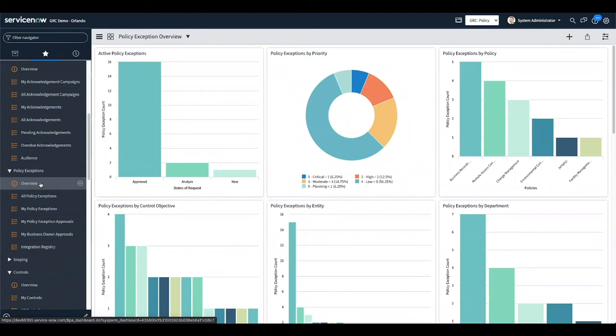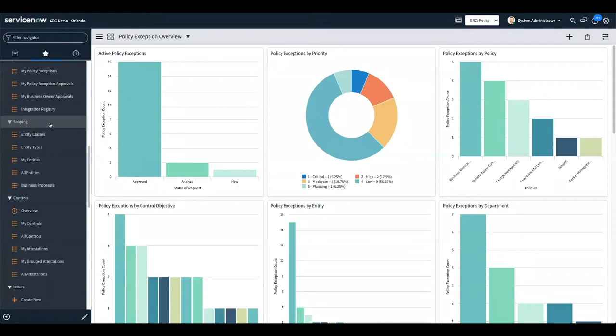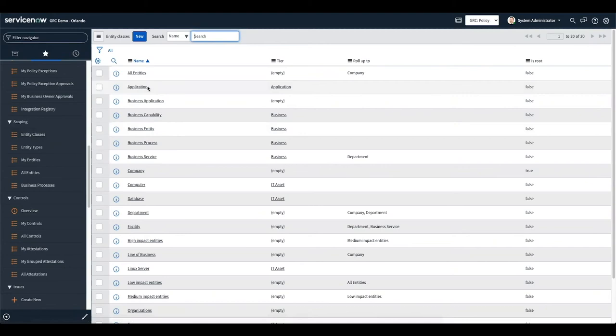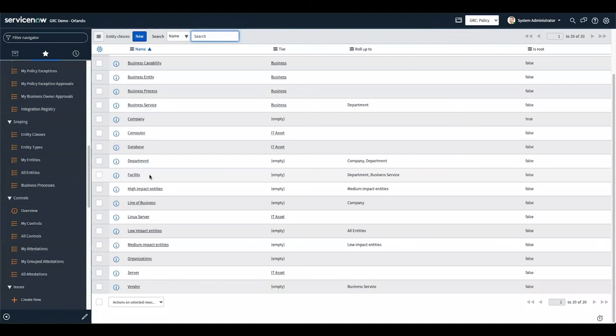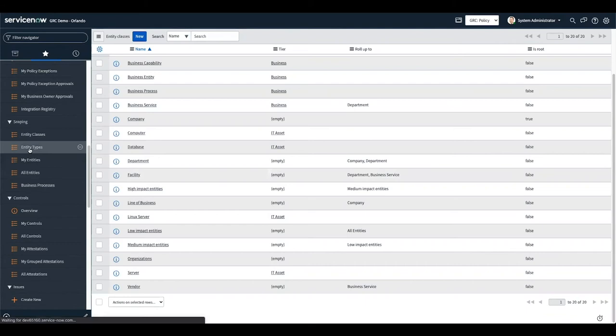We talked earlier about what's in ServiceNow — this is the idea of scoping. The first scoping of a GRC project is the scoping of entities, and it's the first step. We look at the scoping of entities and say: what are the applications in the system? What are the business capabilities, the companies, the computers, the databases, the departments, and the facilities? Anything in ServiceNow can be a class and can be an entity, and we find those by running simple queries.